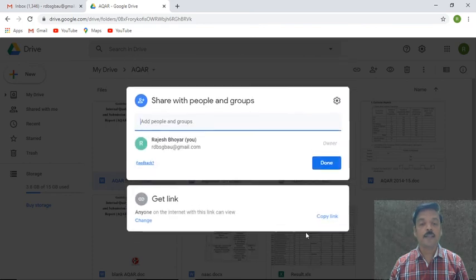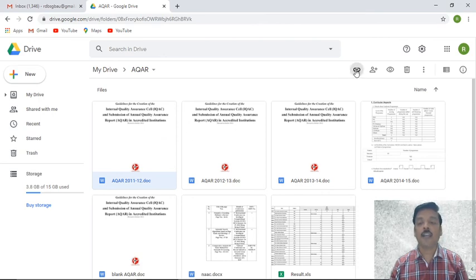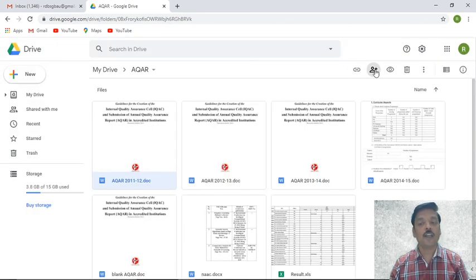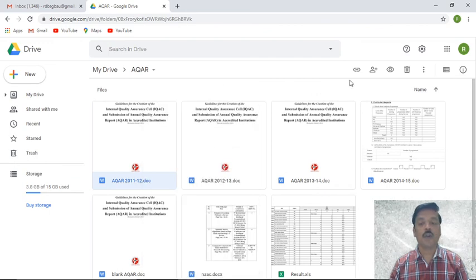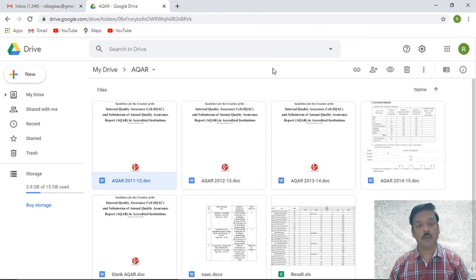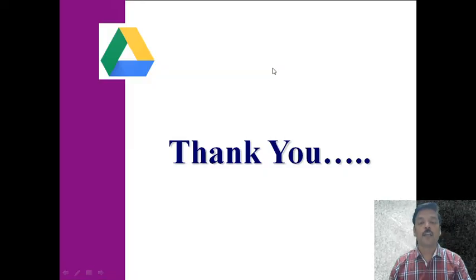You can also create a shareable link by selecting a file directly — the same sharing options are available either by right-clicking the document or by selecting the file. This way it is possible to use the various features of Google Drive. I hope you have understood these features and facilities provided by Google Drive and will make use of them in the near future. Thank you very much.